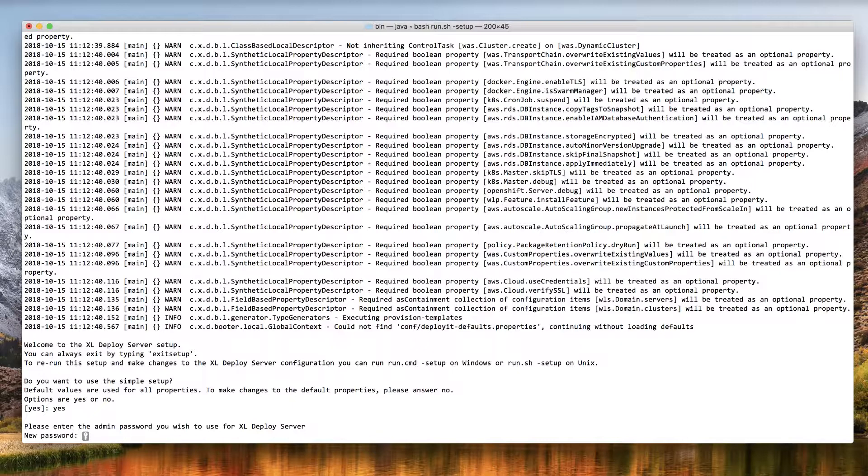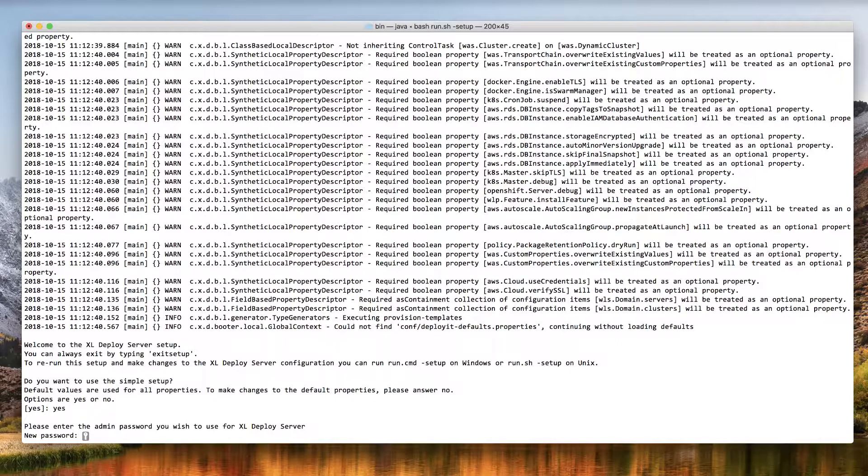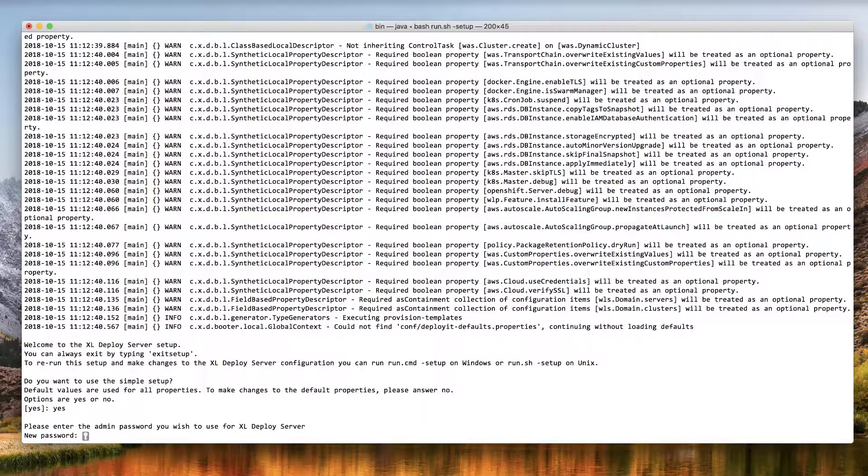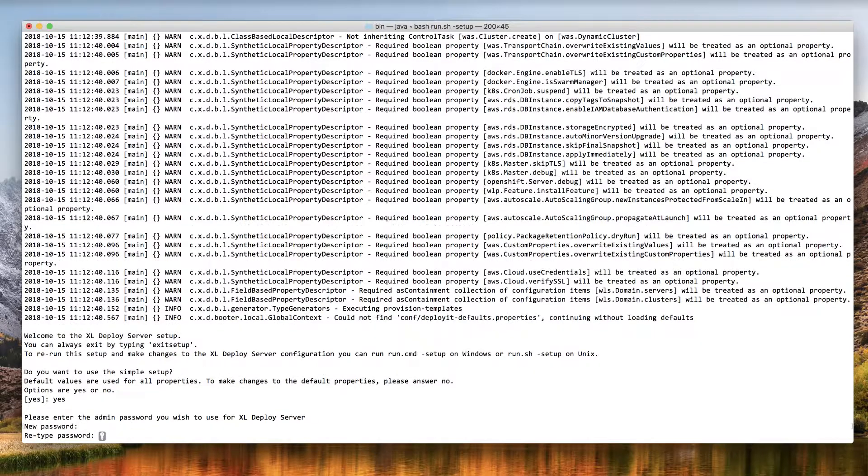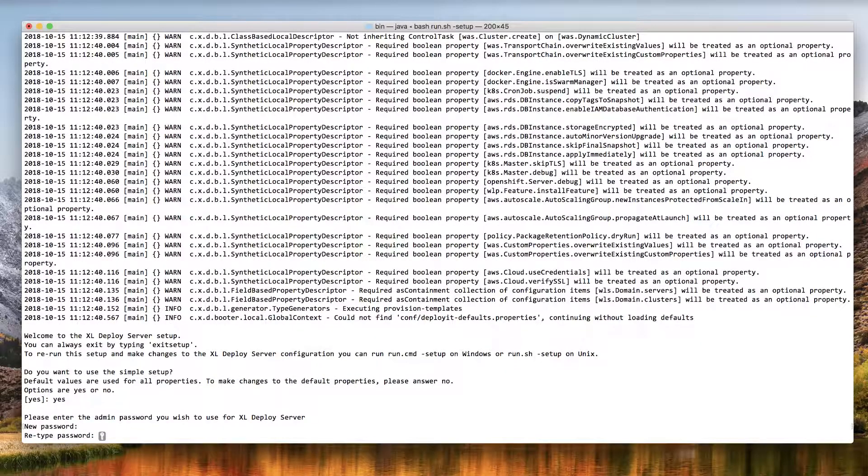Next, enter the password that you want the admin user to use. Admin is a special user that initially has all permissions in XL Deploy. You can add other users later. This password must be at least six characters long. Be sure to remember it because you'll need it to log in. Retype the password to confirm it.